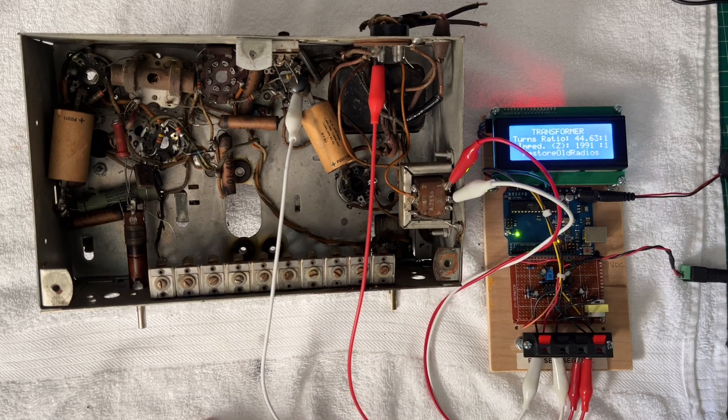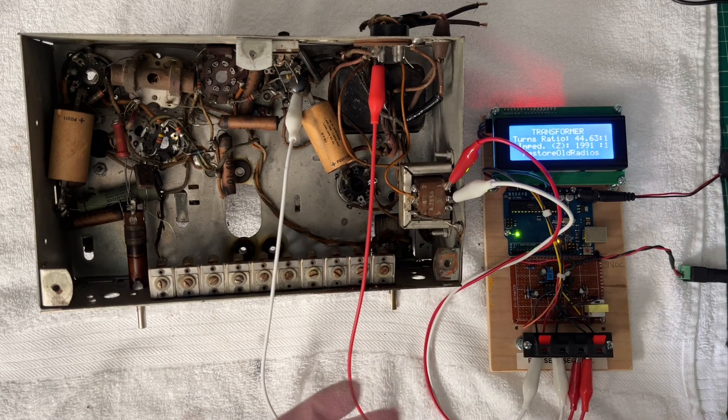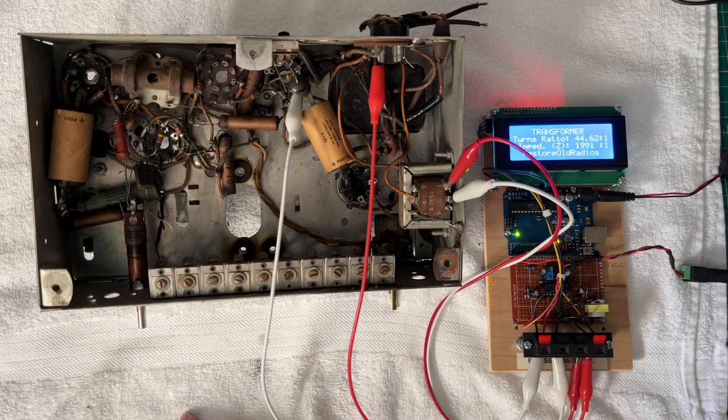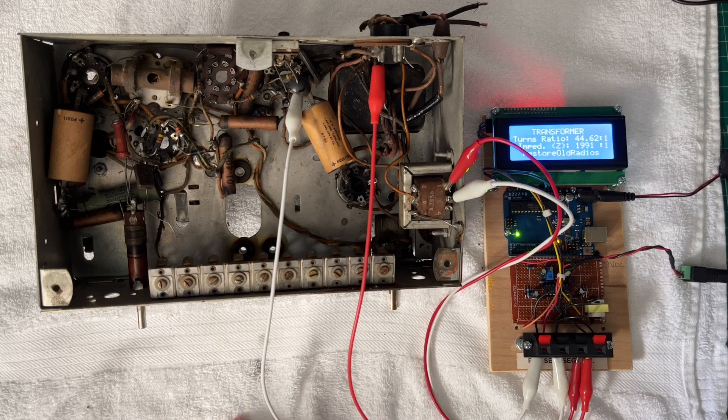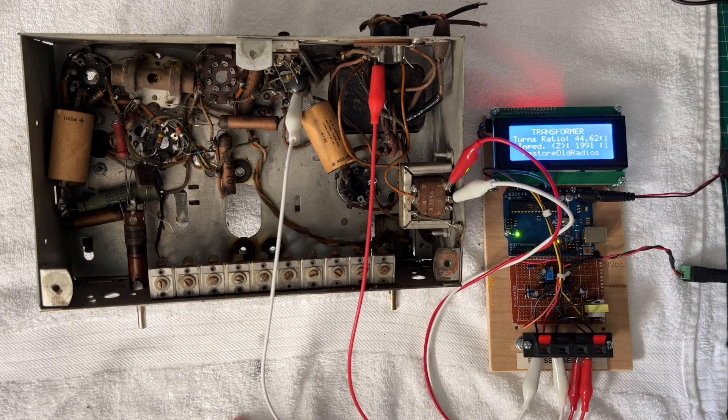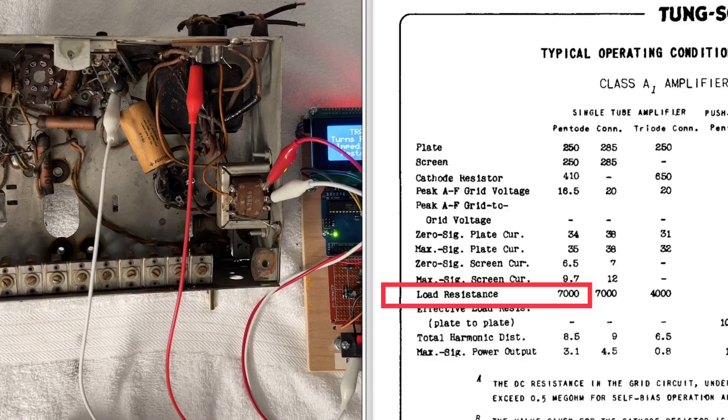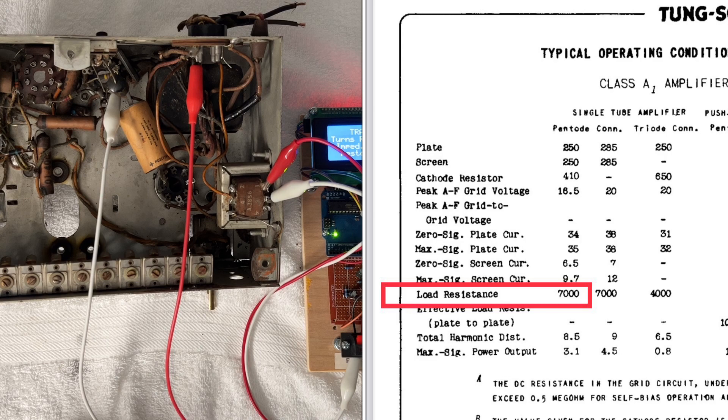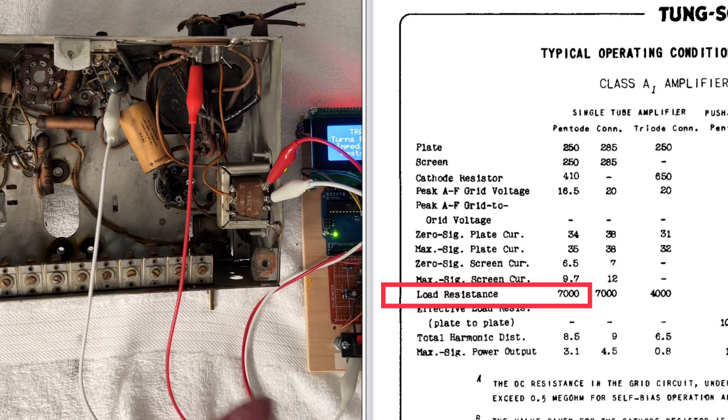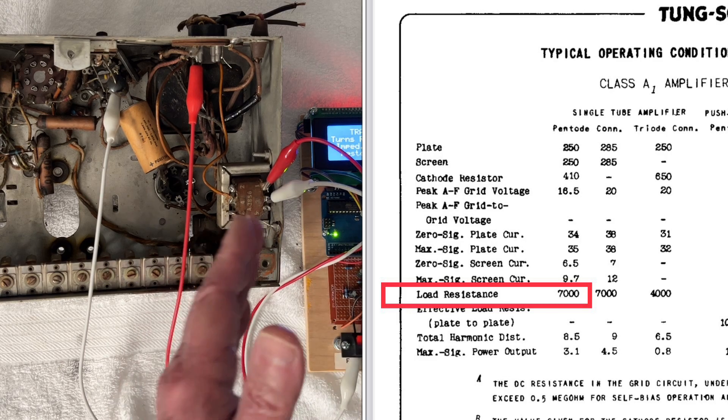And for the 6F6G tube, you can see in the tube manual the load resistance being around 7,000 ohms.